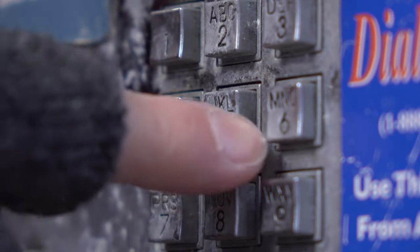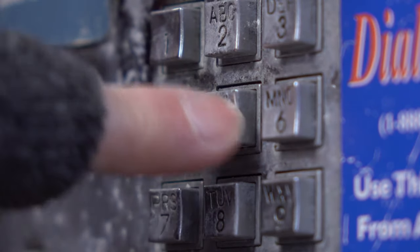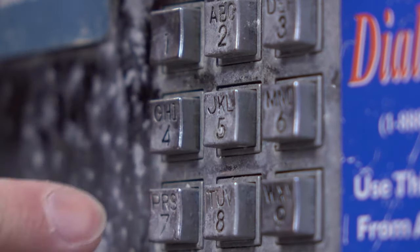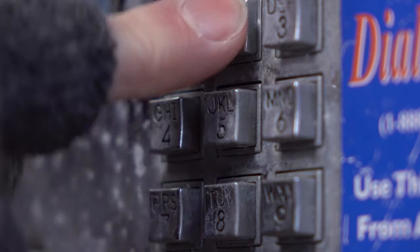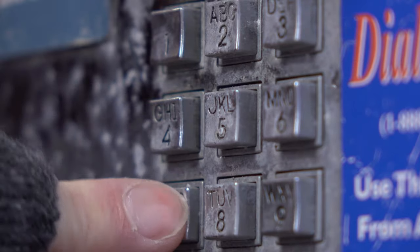Phones buzzed with nonsensical messages, laptops displayed cryptic static, and TVs flickered with alien landscapes. Panic bloomed across the globe. Then, it appeared.